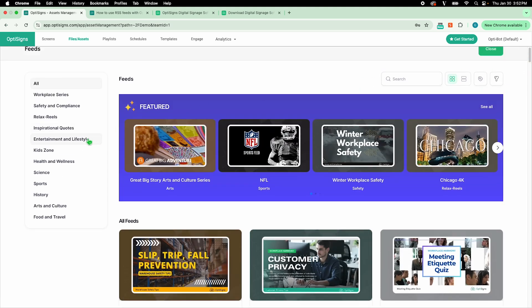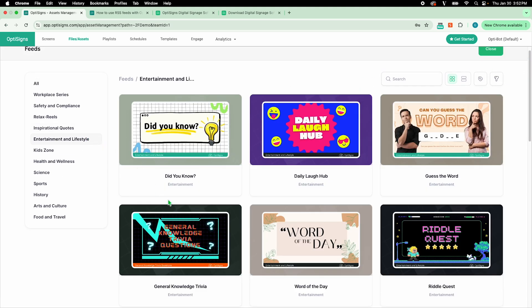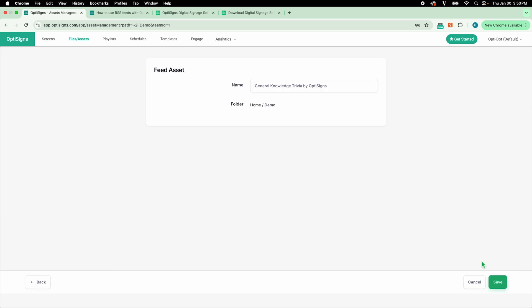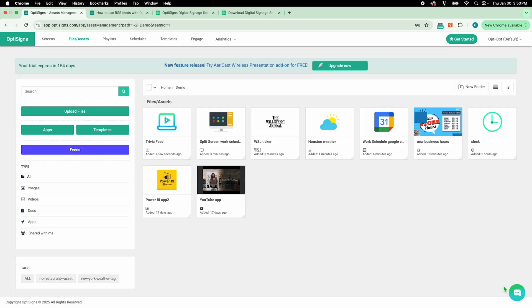I'll pick a trivia feed. After selecting it and clicking on Next, simply name it and it will be saved to your files and assets.